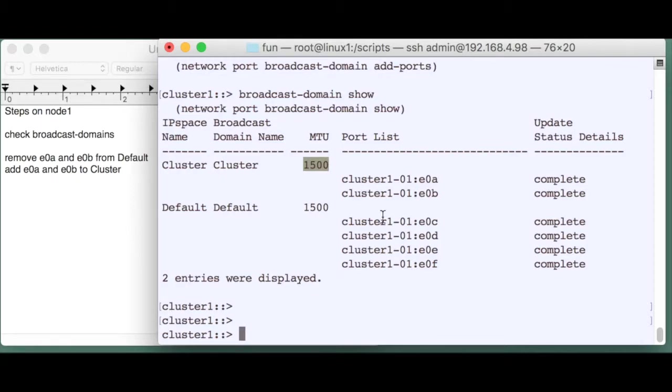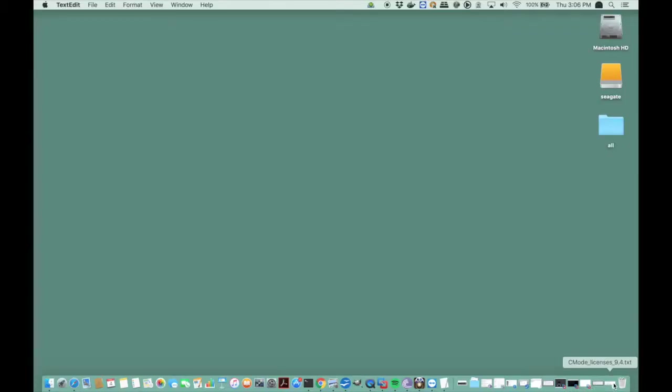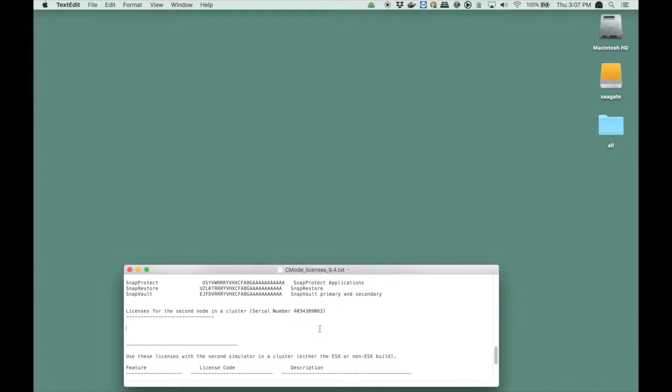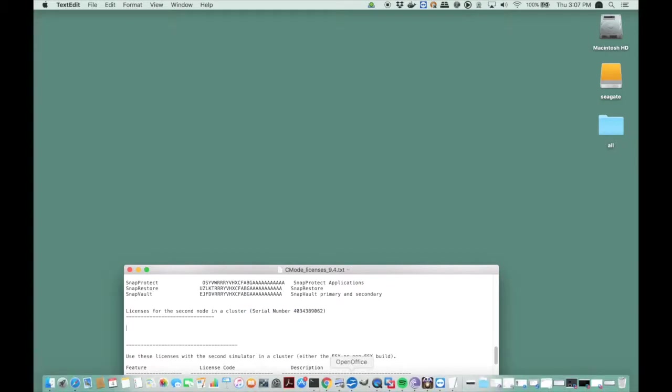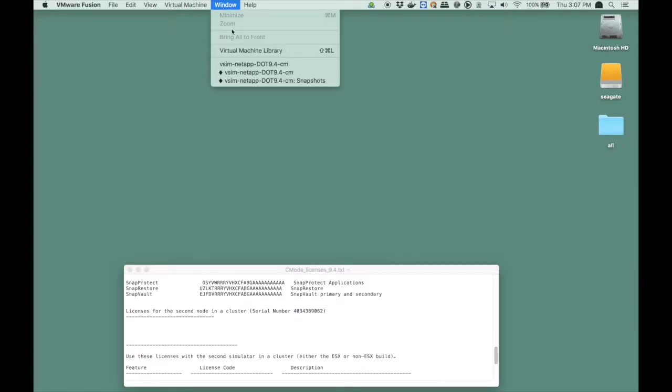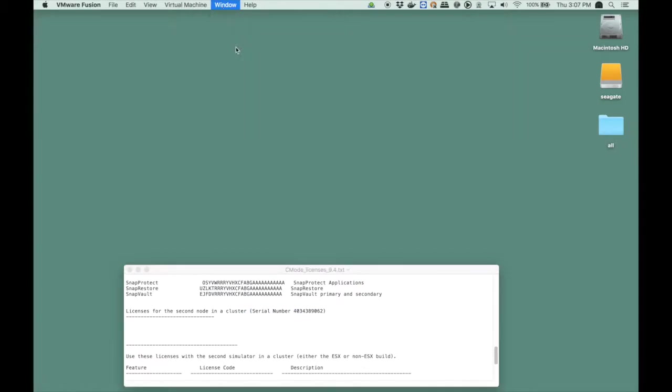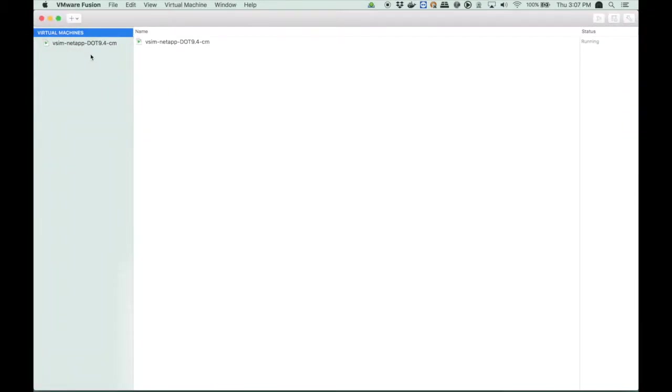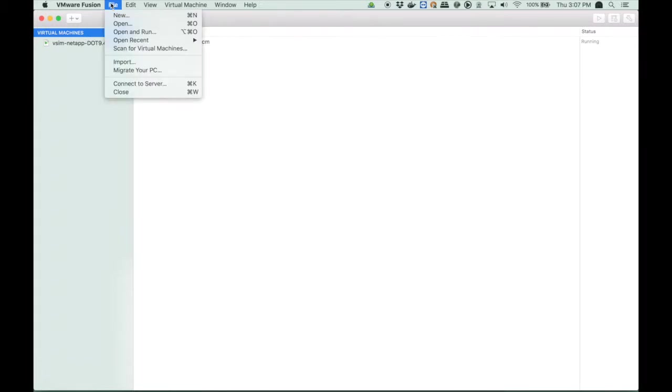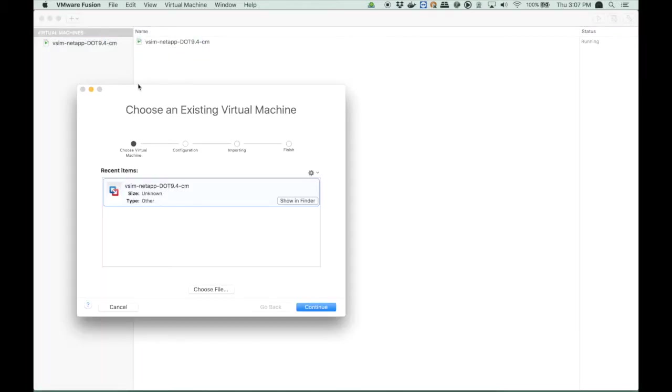Mind you, my maximum transfer unit is set to 1500, which should reflect the node that you add, otherwise they won't be able to communicate. So let's first open the license file. I'm going to be needing that license later. Then I open Fusion and I will import the second virtual machine.